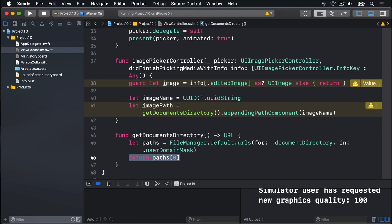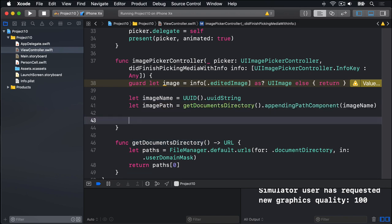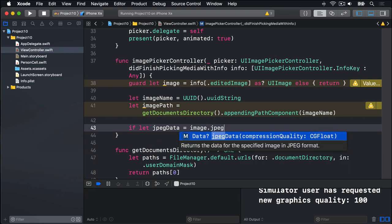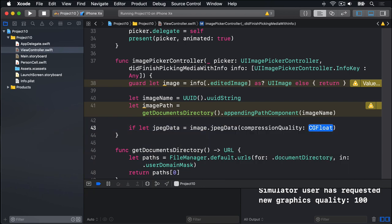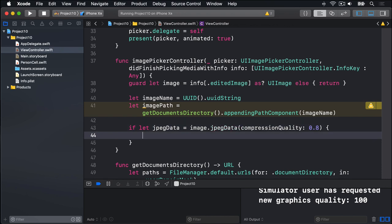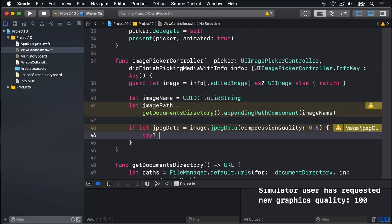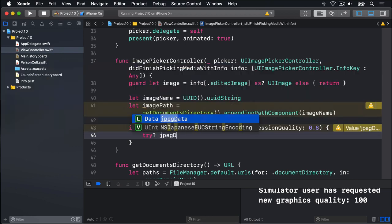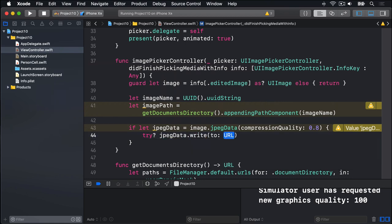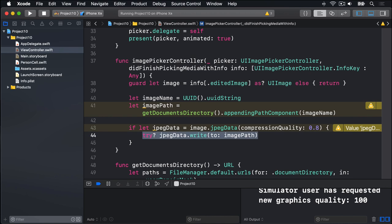Back in didFinishPickingMediaWithInfo. Now we have this imagePath here. It'll contain our documents directory plus the image file name. So it's a full path we want to write to. So our next job is to convert the image to JPEG data by saying if let jpegData equals image dot jpegData. Compression quality is a value between zero lowest possible and one highest possible. I'm going to do 0.8. So 80% quality. And if that works, if we have valid JPEG data, I'm going to try and write it to the disk. I'll use try question mark jpegData dot write to imagePath.